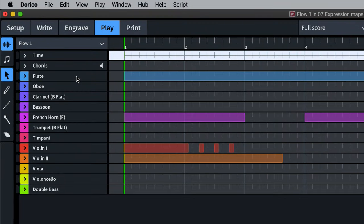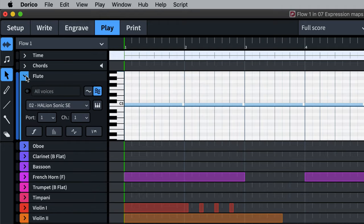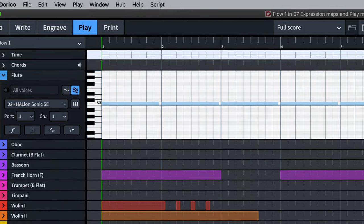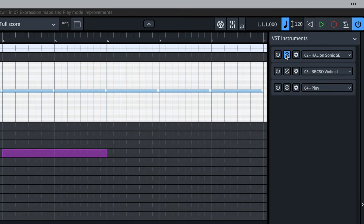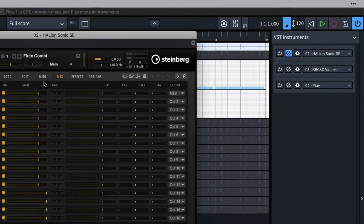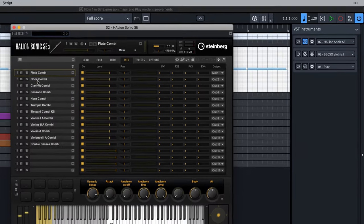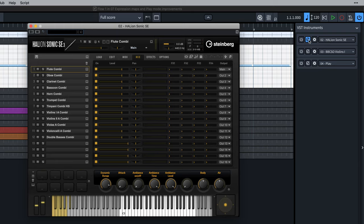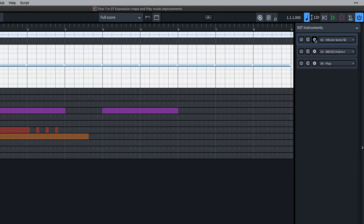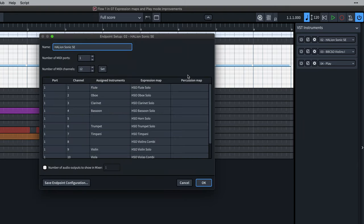When you add an instrument to your project, a new track for that instrument is added in Play Mode. The relevant instrument sound is loaded into the HSSE player, and Dorico connects the two by setting the appropriate expression map.